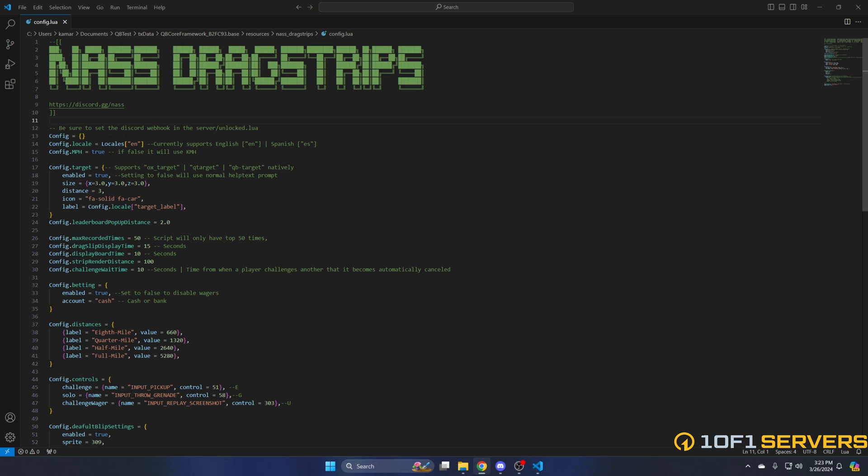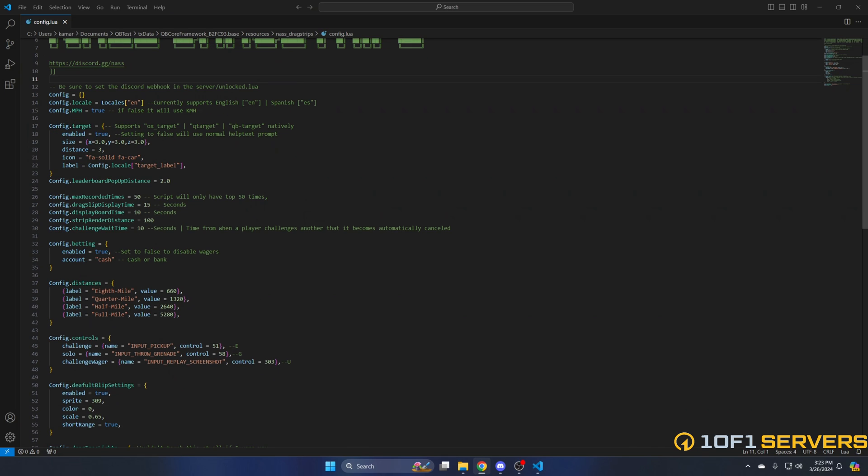Next is the option to use the target or not. The supported target systems are in the commented out text. If you disable the option, text will be displayed instead. In the target options, you have the size, distance, icon, and label. The label can be changed in the locale.lua which is found in the resource folder.